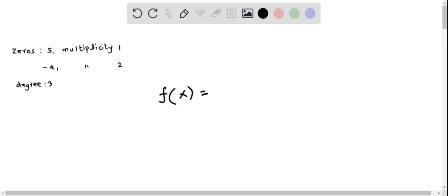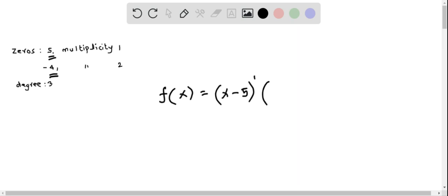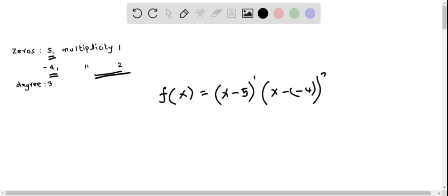If we have a zero of 5, we write down the linear factor as x minus the zero, that is x minus 5, and the multiplicity is 1, so we raise it to the power of 1. Then multiplied with the other zero — we have another zero of negative 4. So I write x minus of minus 4, and this linear factor should be raised to the multiplicity which is 2. So this is the polynomial in factor form.